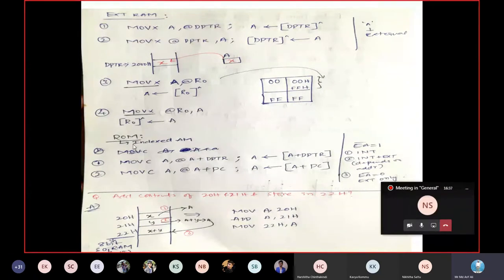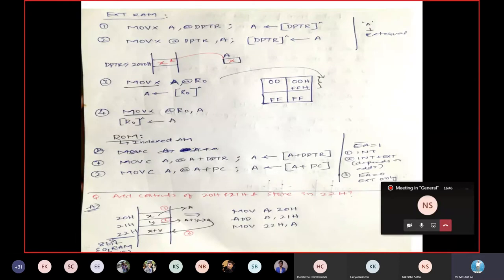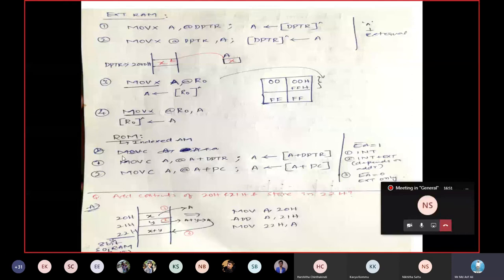For ROM operations: for internal RAM you use MOV; for external RAM you use MOVX; for ROM you use MOVC — Move Code. The instructions available are: MOVC A, @A+DPTR and MOVC A, @A+PC. The combined address generated by A+DPTR or A+PC points to a ROM memory location, and the content at that location is loaded into accumulator A — as seen in indexed addressing mode.